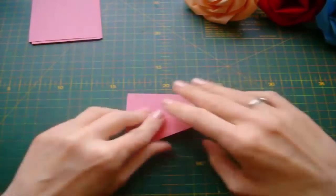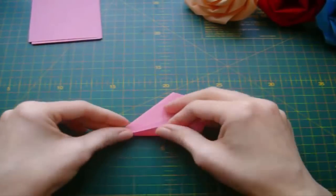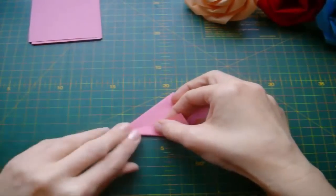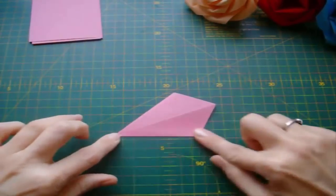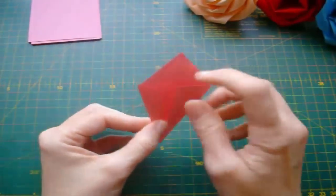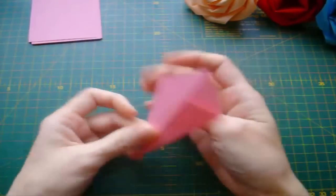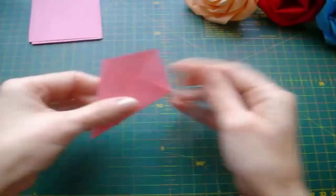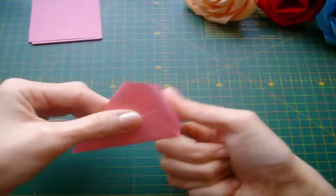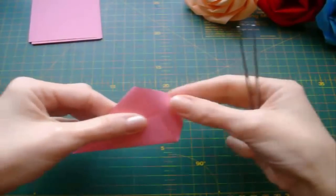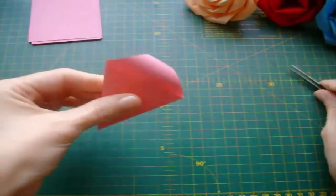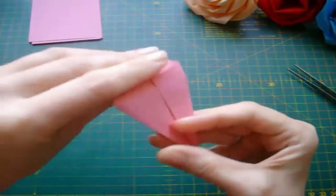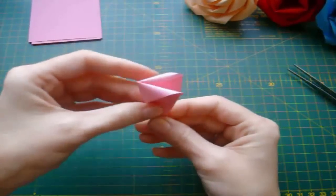Flip over. Now take this corner and bring it to the diagonal crease. And flip it back. Roll the petal down slightly. Fold in half. And one petal is already done.